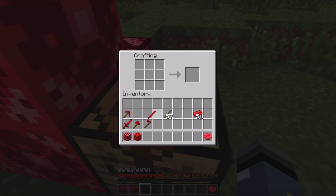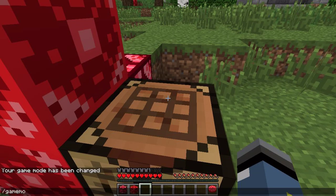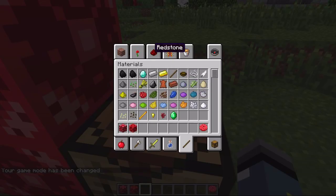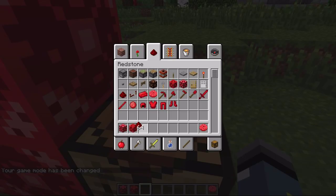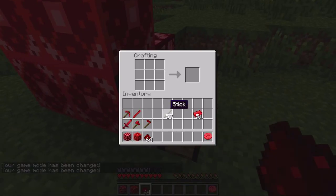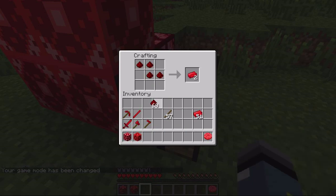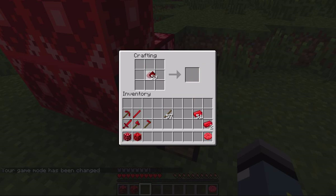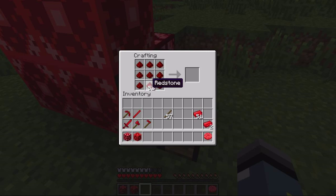Redstone rod right here. Let me give myself some actual redstone. Since this was a shapeless recipe, you could create a redstone ingot any way you wanted to. You can create two, so it's not a waste.